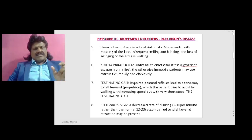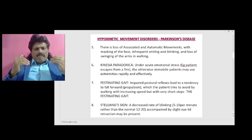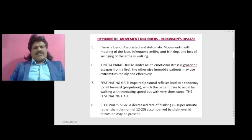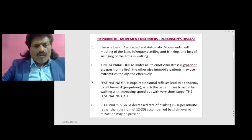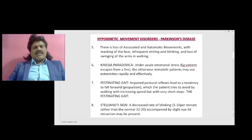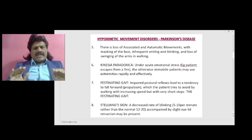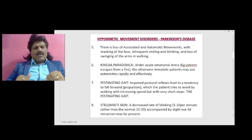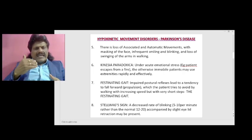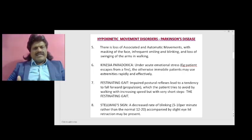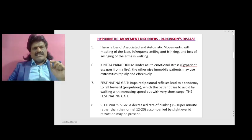Festinating gait: impaired postural reflexes lead to a tendency to fall forwards — propulsion — which the patient tries to avoid by walking with increased speed but with very short steps, known as the festinating gait.